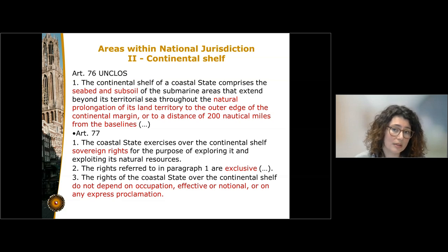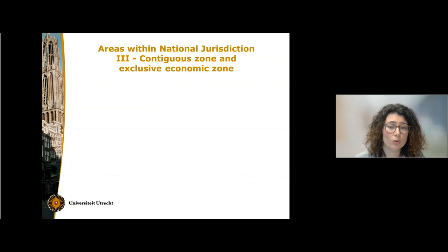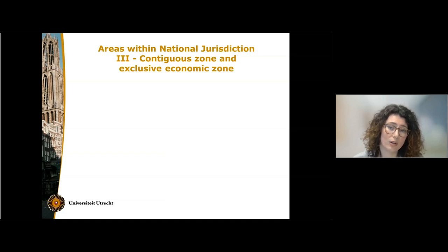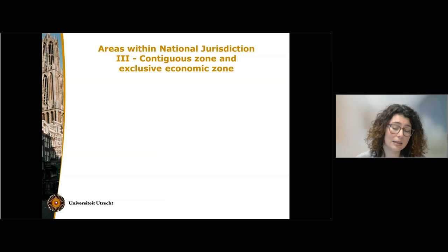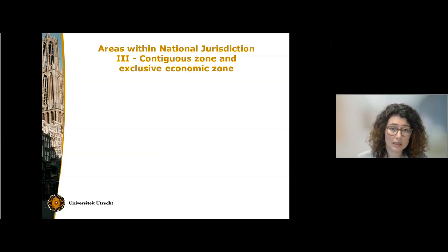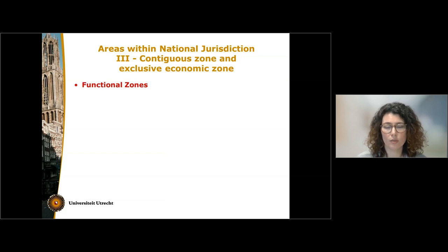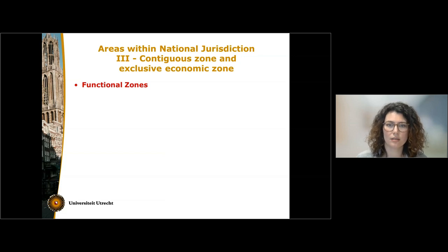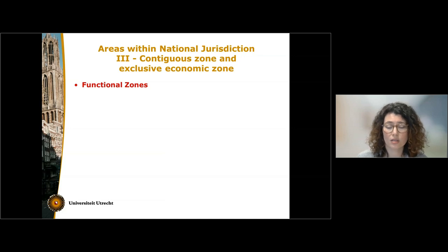This is a very important point because it differentiates the continental shelf from two other zones within national jurisdiction: the contiguous zone and the exclusive economic zone, which do not exist automatically. States have to declare and delimit them, and in those zones the state can only perform some very specific functions as determined in the Law of the Sea Convention. For all those reasons, these zones are also defined as functional zones.